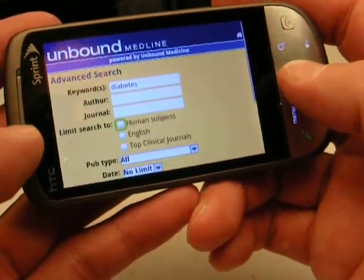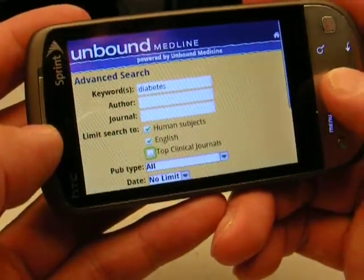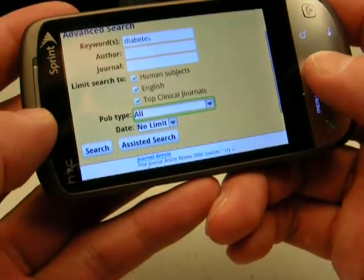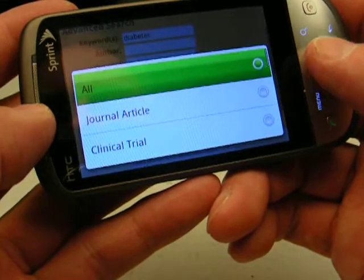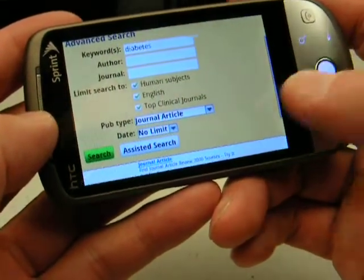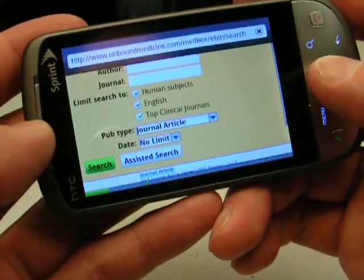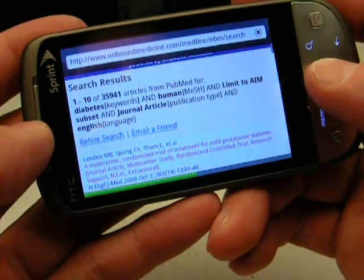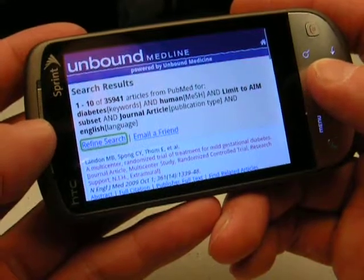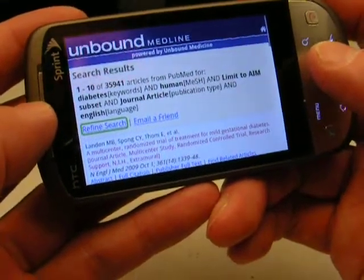I confirm it there. I'll check the checkbox for human subjects, English language, and the top clinical journals. For the publication type, I'm going to choose just journal articles, and then I'll use the trackball to go to the search button. I'll press search, and you see I have 35,941 hits for diabetes, which is obvious.